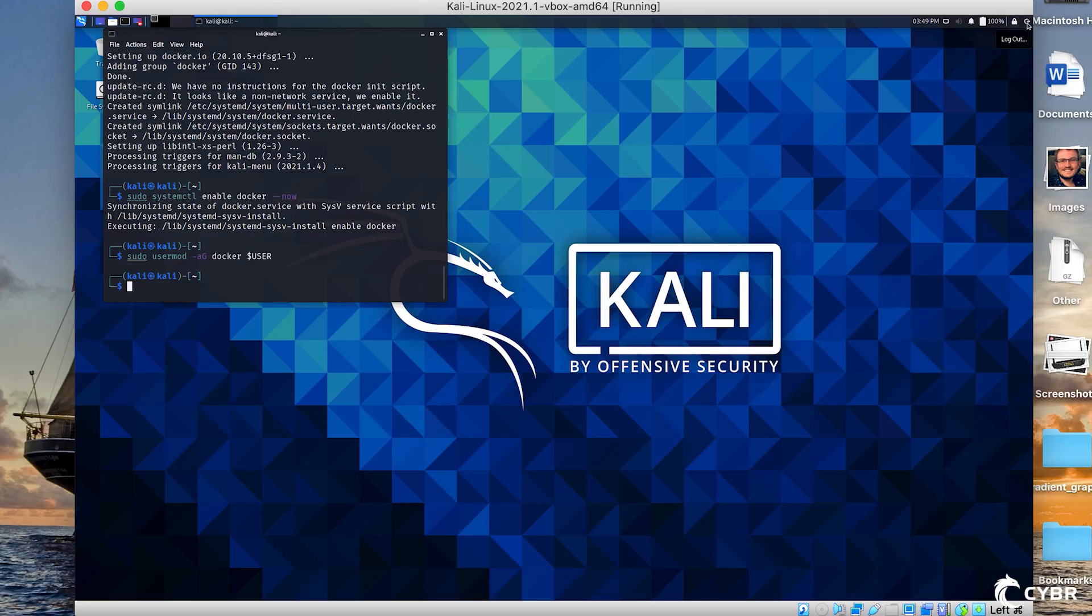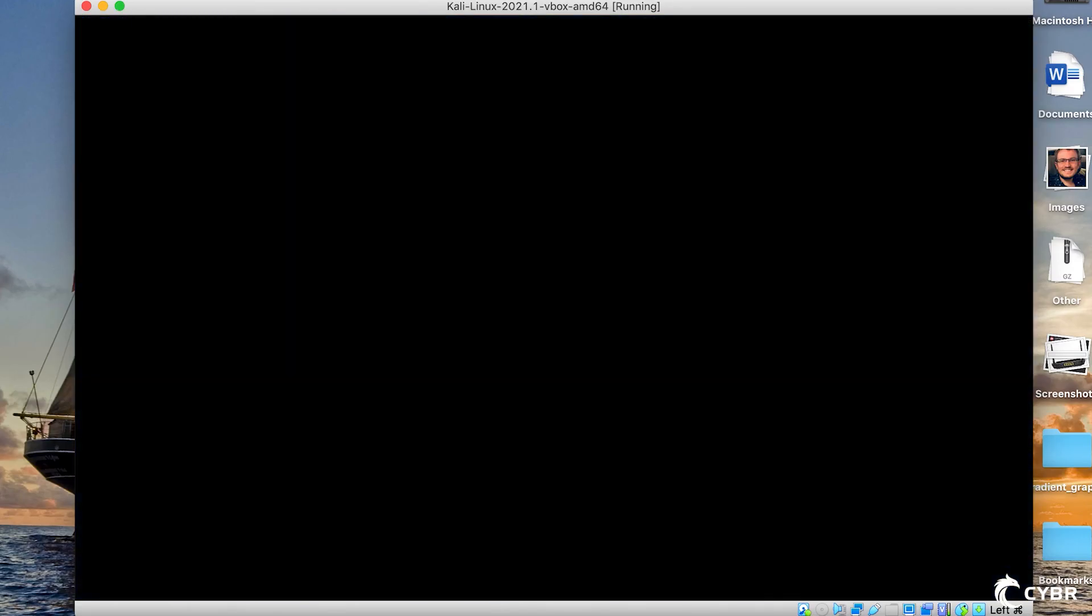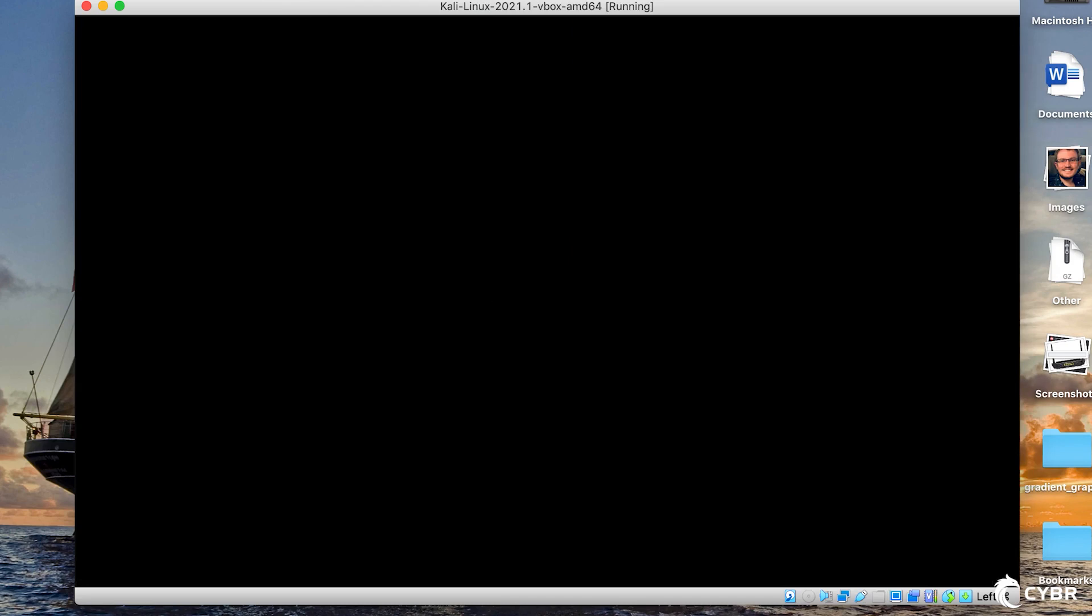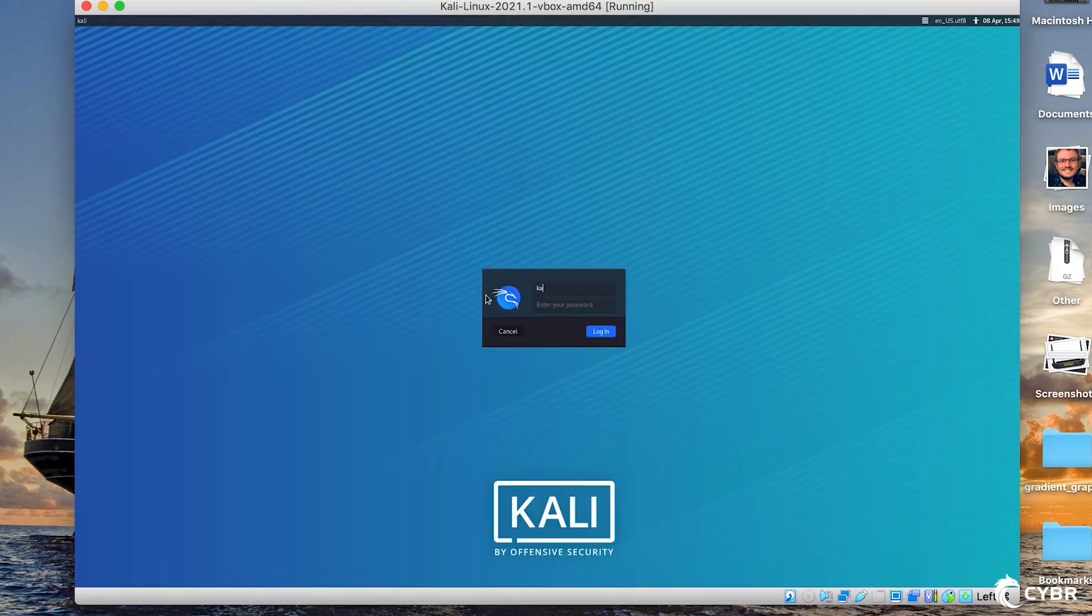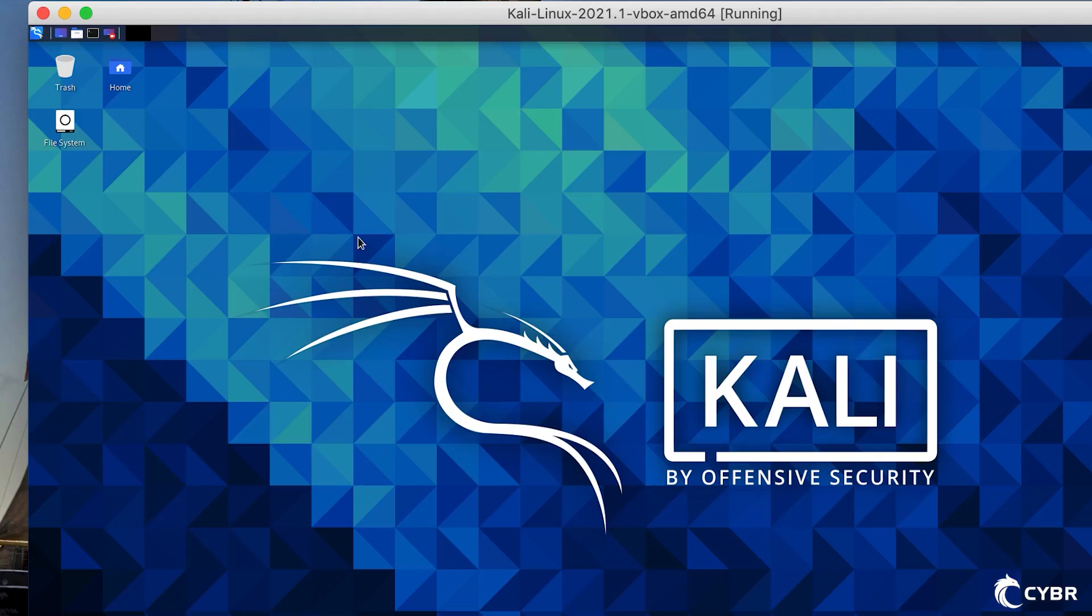At this point, we're going to need to reload our settings so that this permissions change applies. The best way to reload permissions is to log out and back in again.